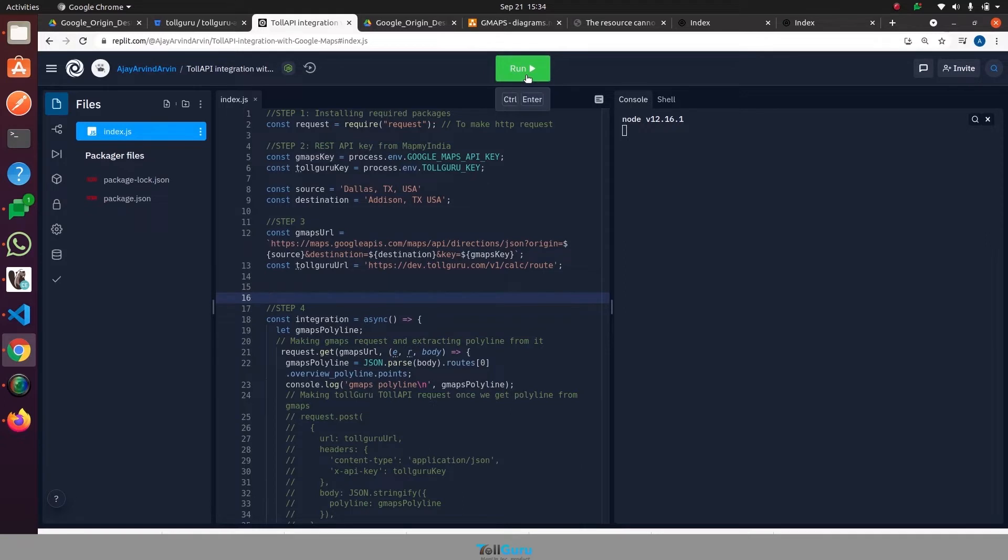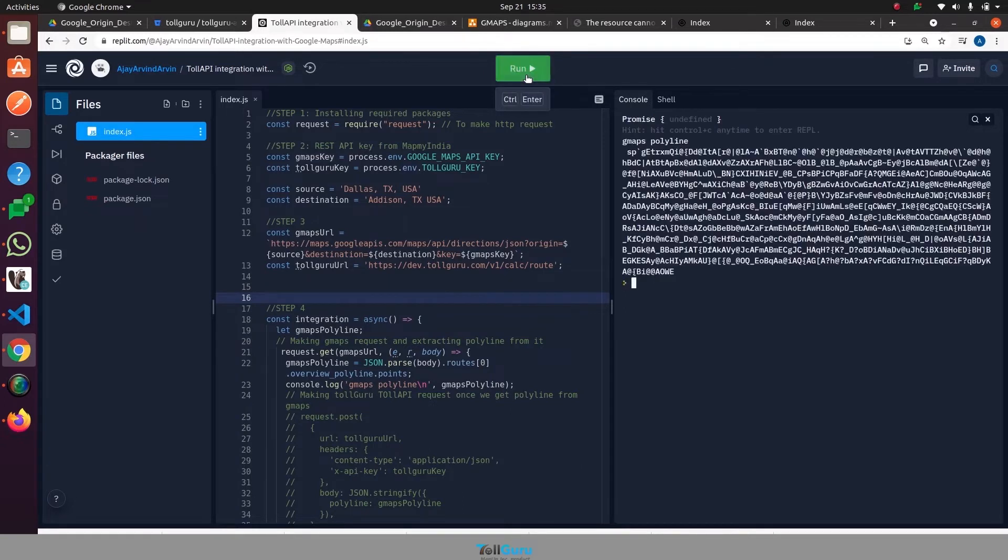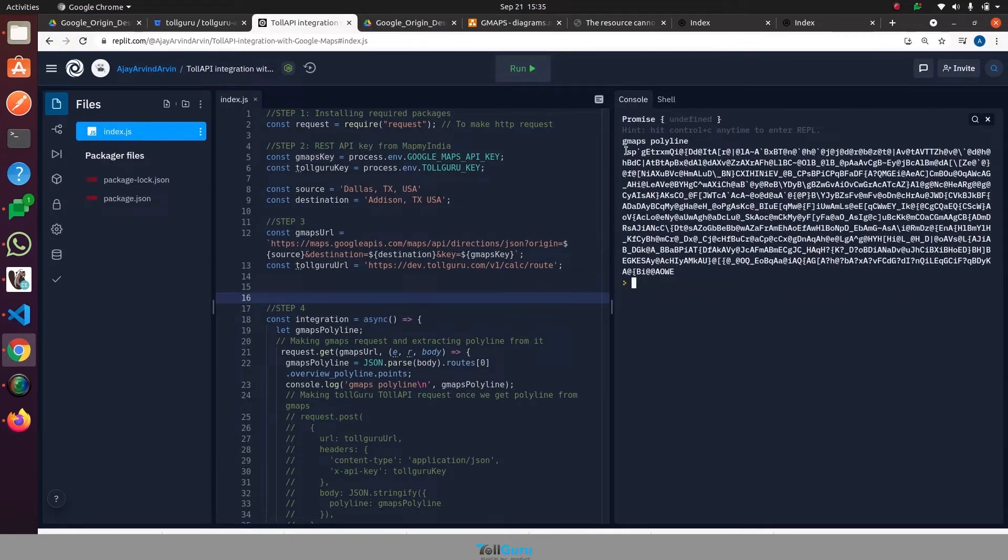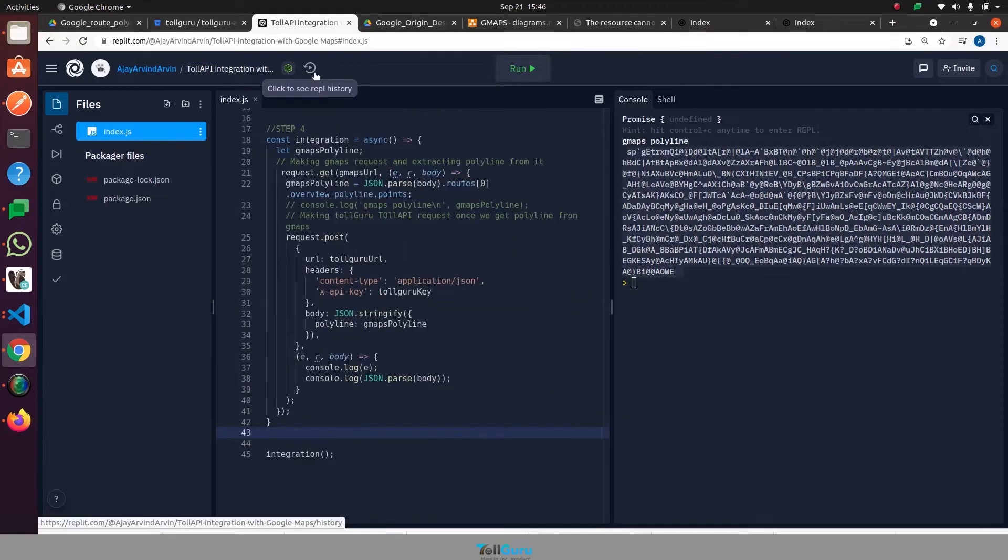Let's have a look how the polyline looks like. This right here is the polyline for the route we defined with source and destination. After we get the polyline, we will make a request to the TollGuru endpoint.